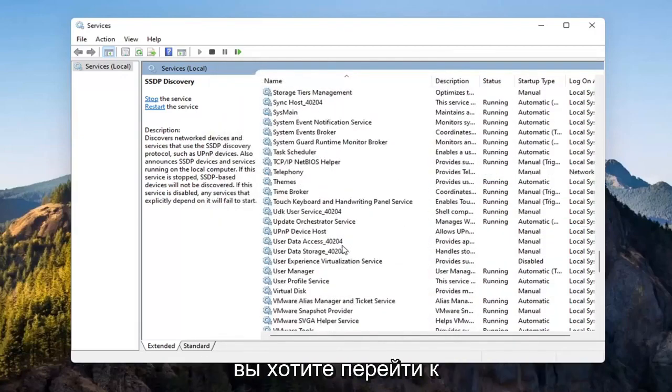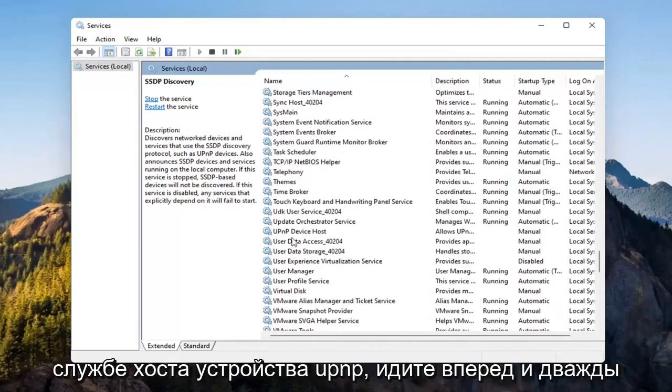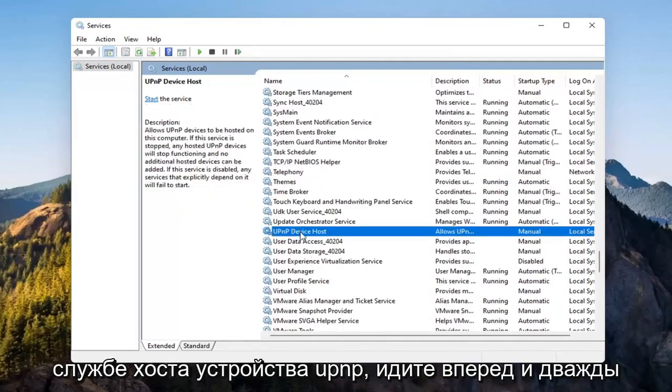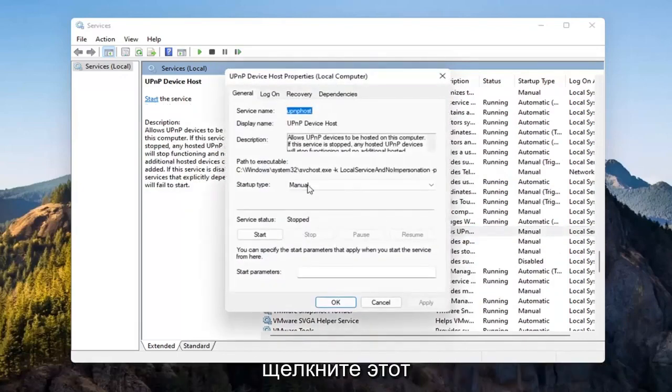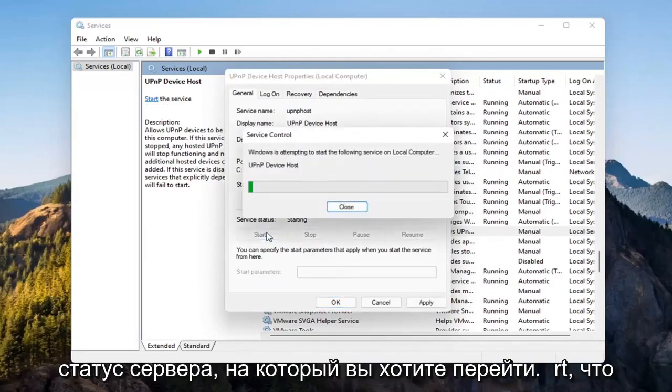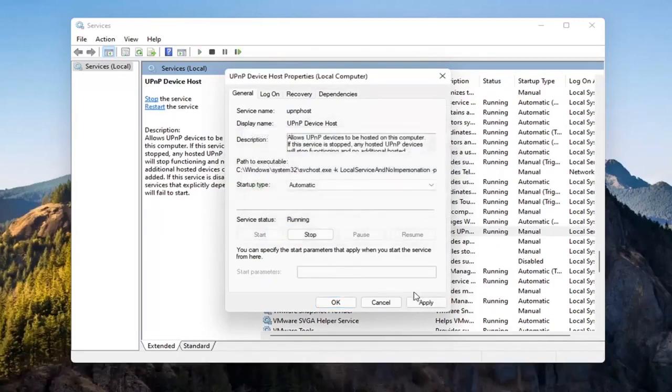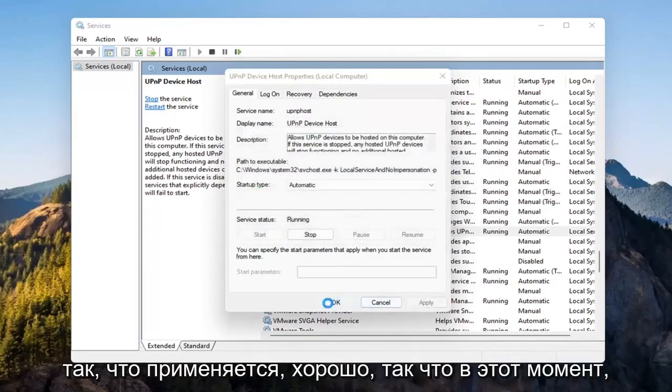And now you want to go down to the UPNP device host service. Go ahead and double click on that. Set startup type to automatic and then service status. You want to start that. Select apply and OK.